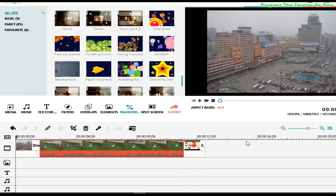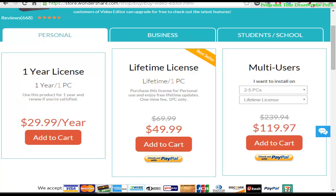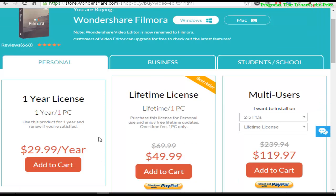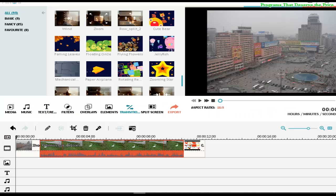That's it — thanks for watching! I hope you enjoy this film or video editor. This is definitely one of the programs that deserve the prize. Thanks for watching!